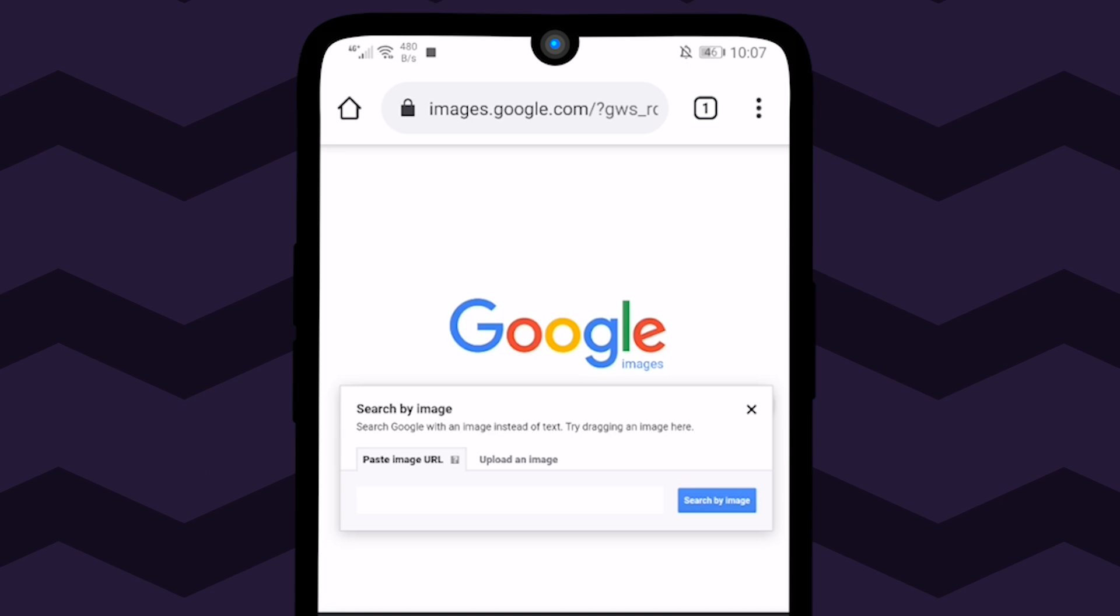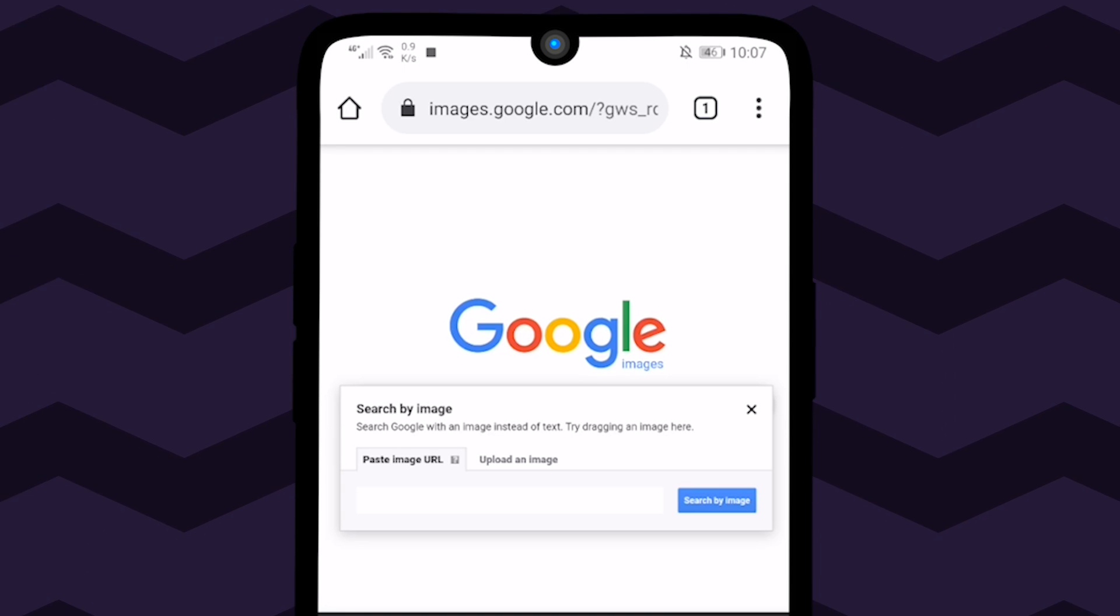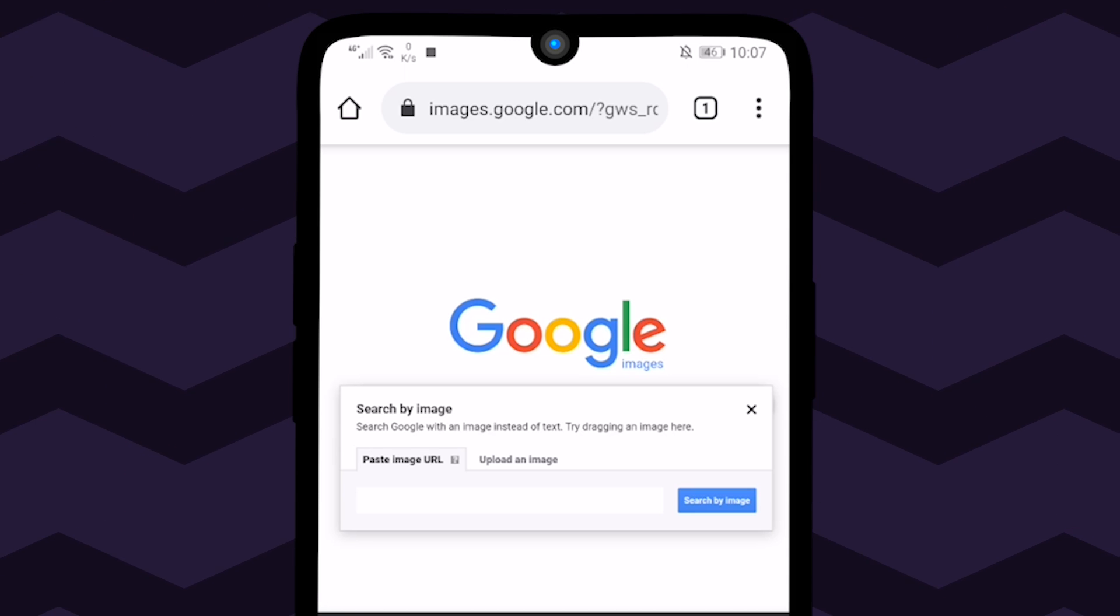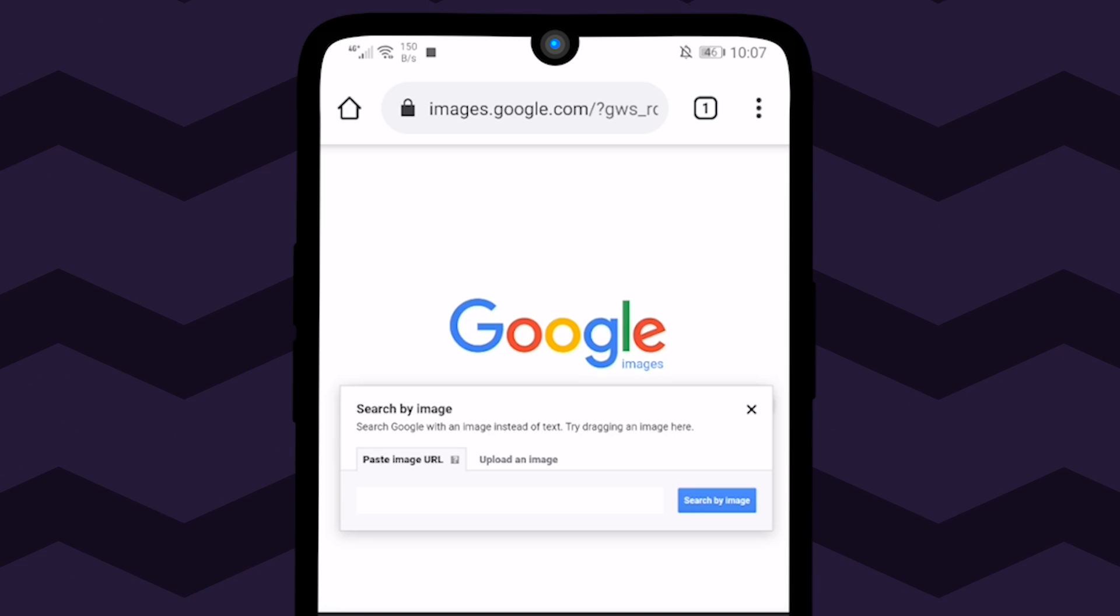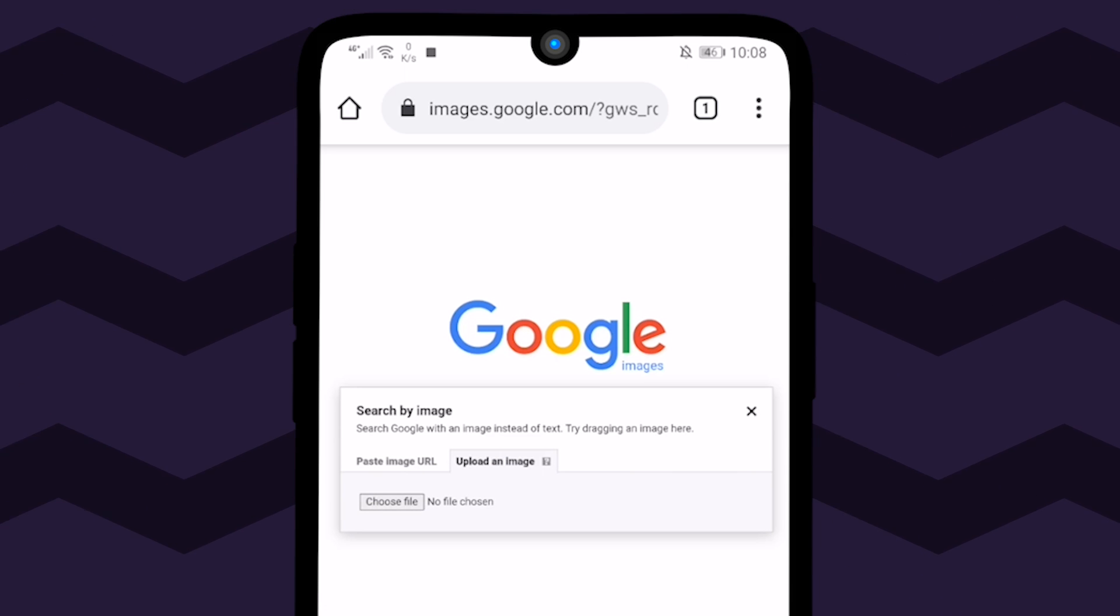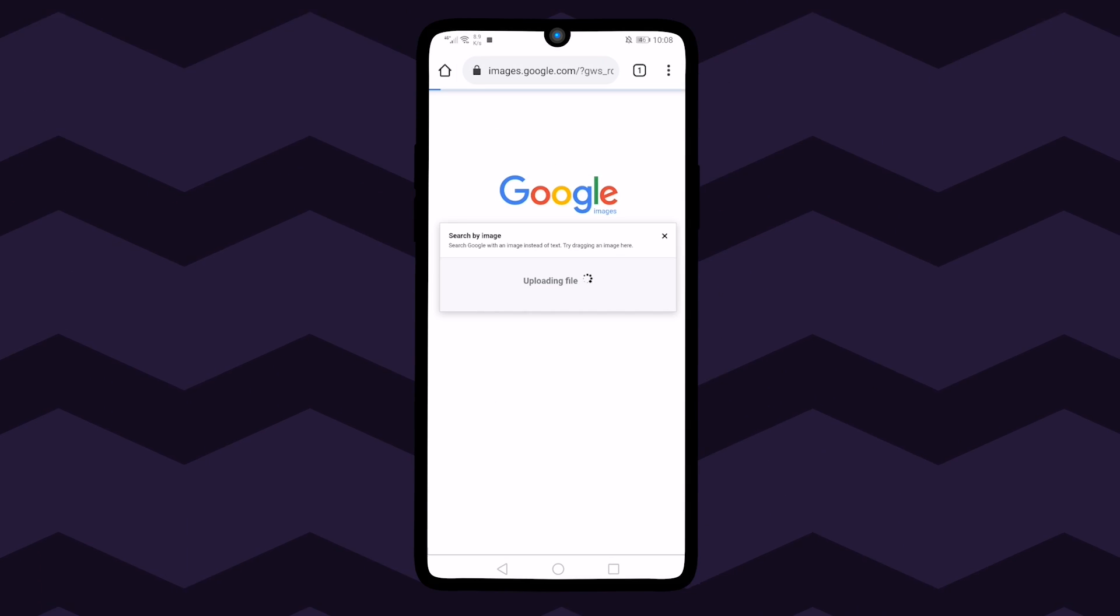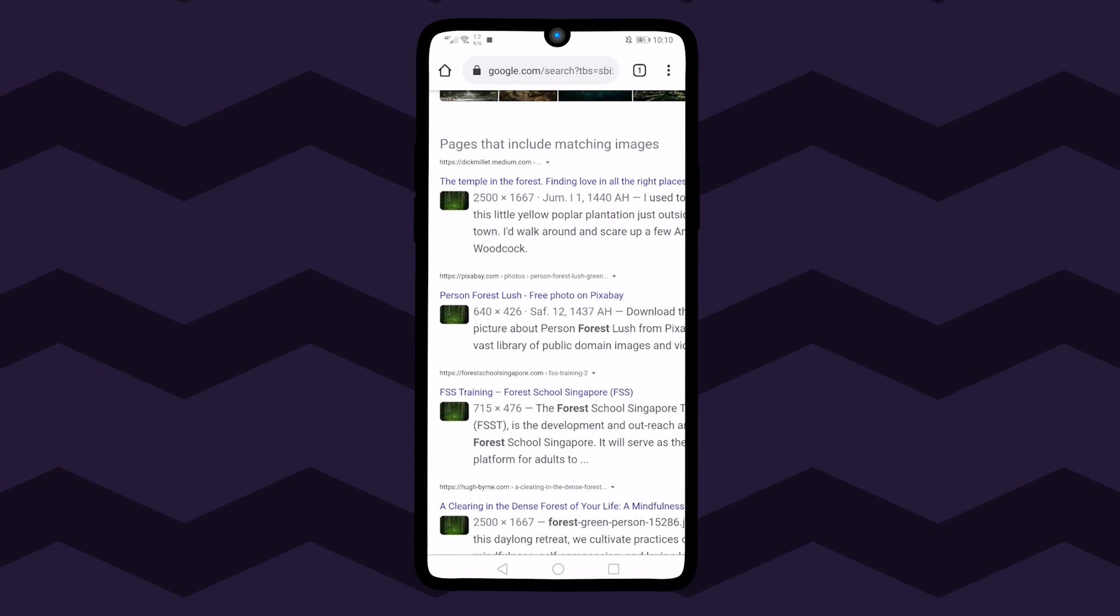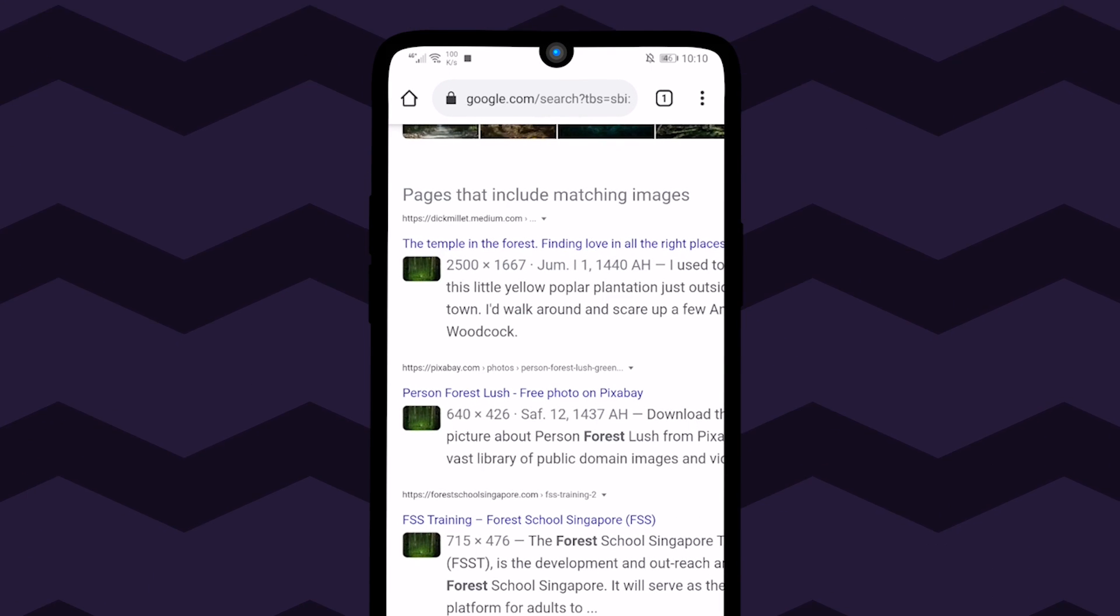Now we have two options. Either we can upload the image from our device or paste the URL of the image. Suppose we already have the image saved on our device. Press upload image and choose file. Here we go. Here is the result of the reverse image search.